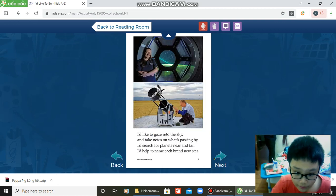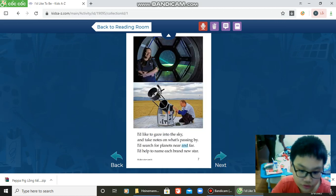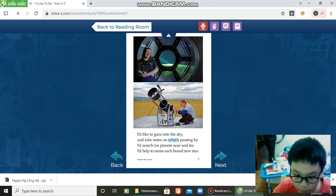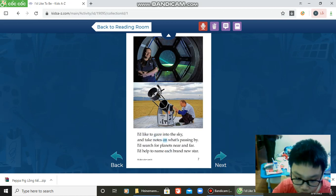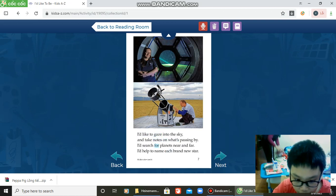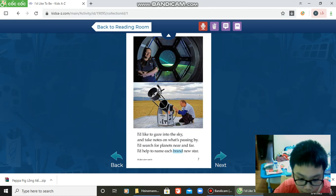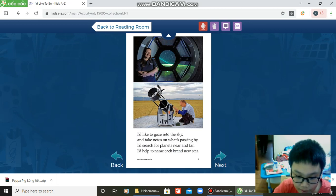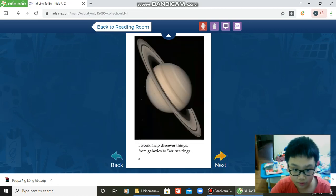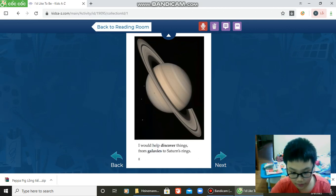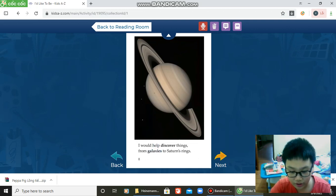I'd like to gaze into the sky and take notes on what's passing by. I search for planets near and far. I help to name each brand new star. I would help discover things from galaxies to Saturn's rings.